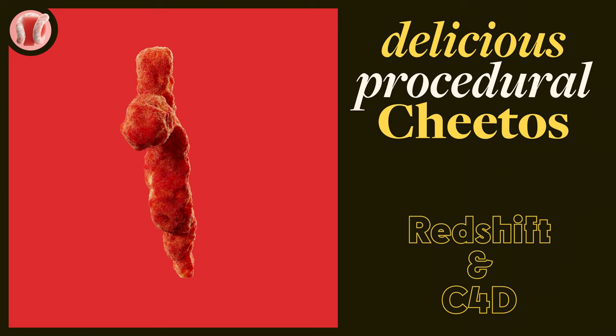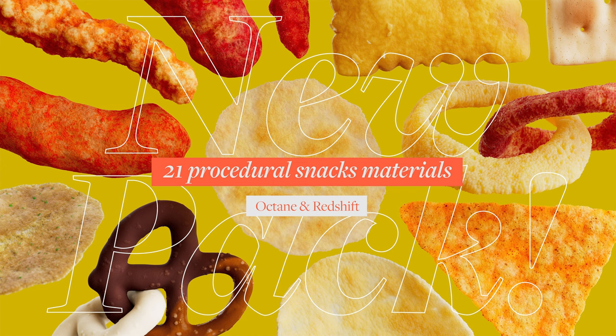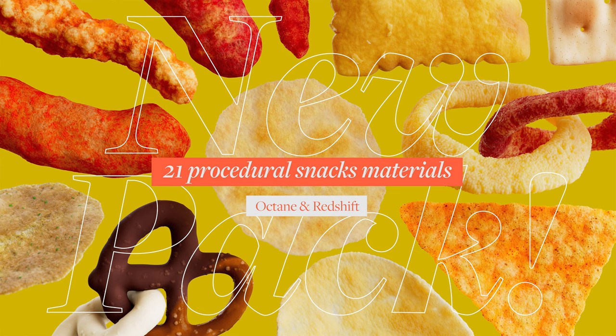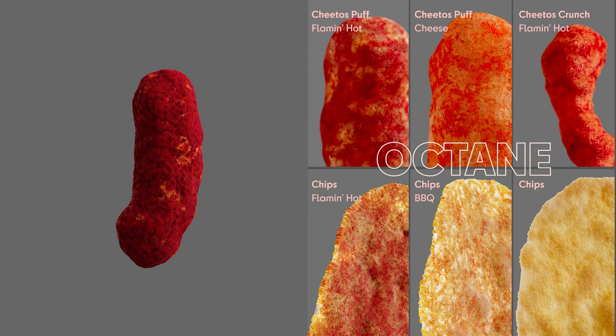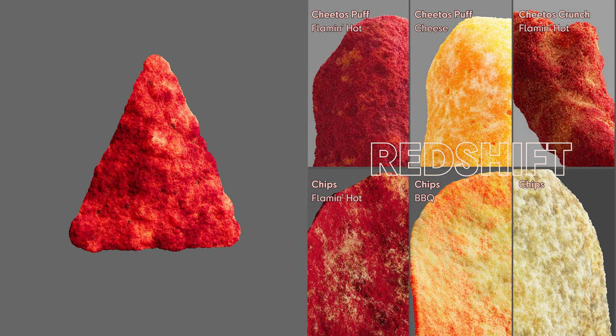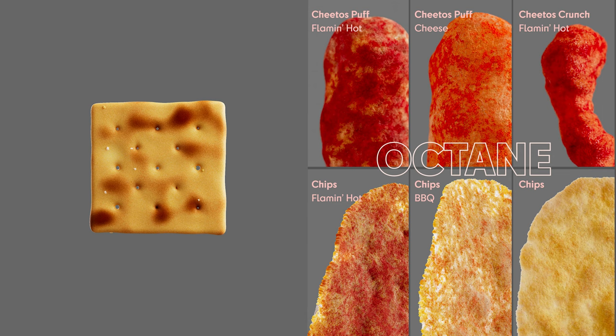Before we start, I made a new pack of procedural snacks, over 21 different famous snacks we all know and love, potato chips, Doritos, pretzels, Cheetos, and more, different flavors, all 100% procedural, including simple snack models for both Octane and Redshift. If you feel like you need them, feel free to buy them from my Gumroad.